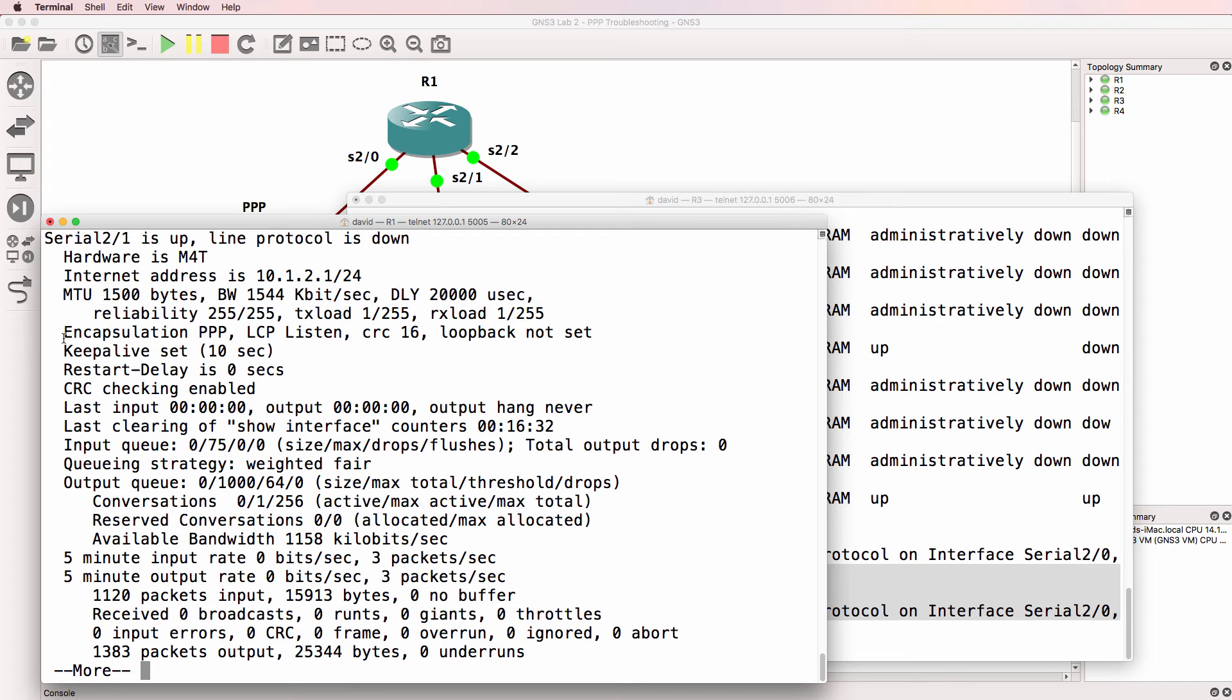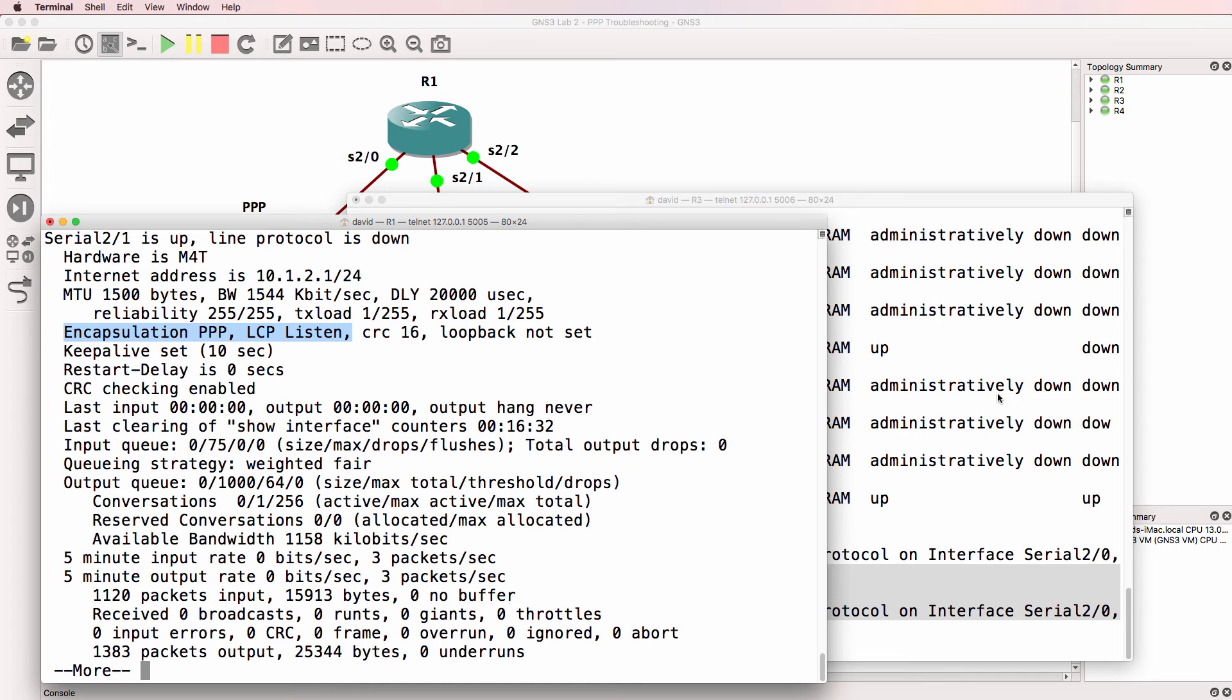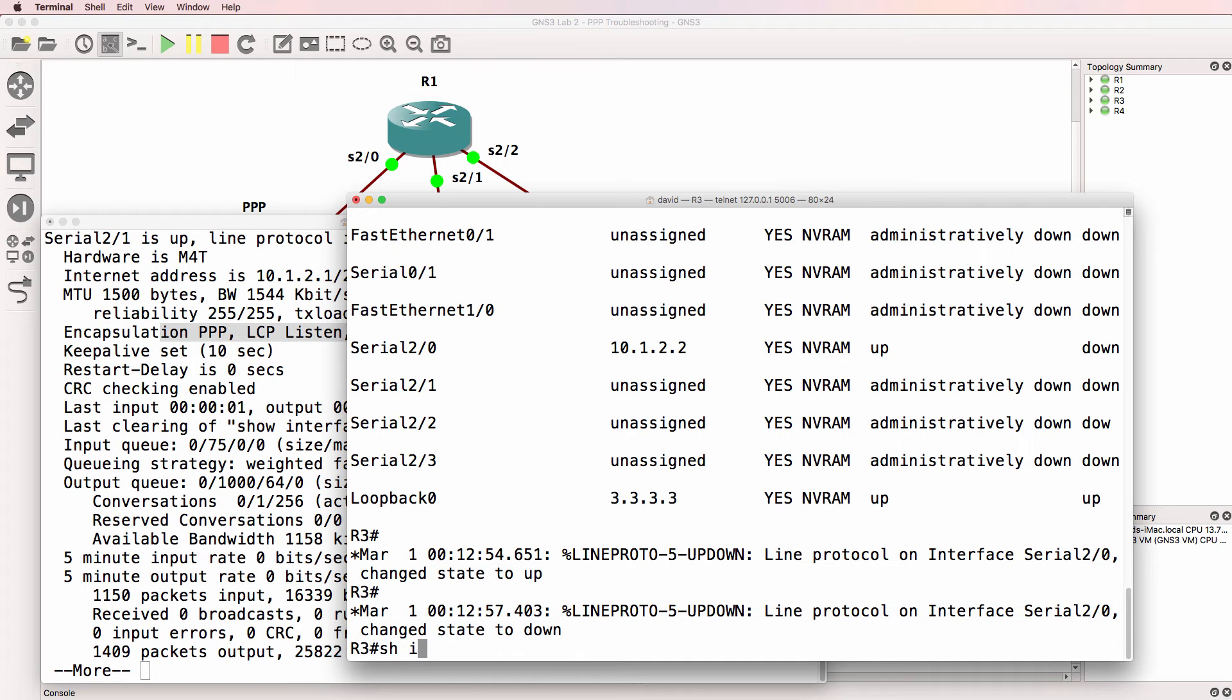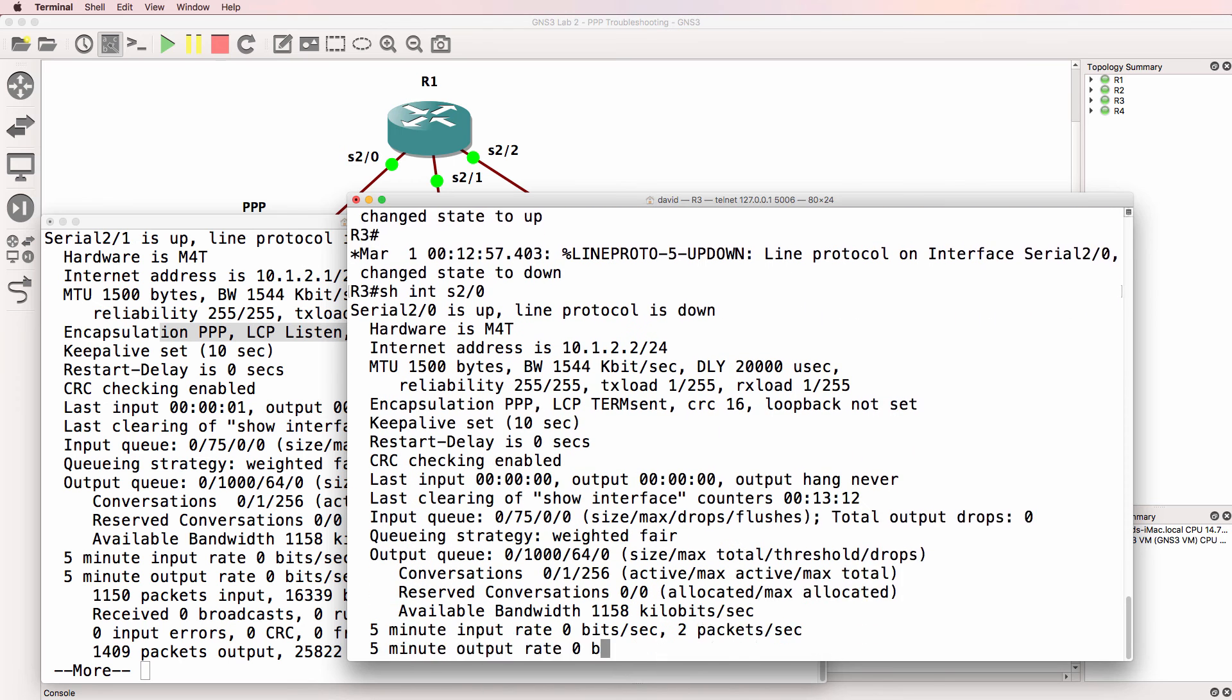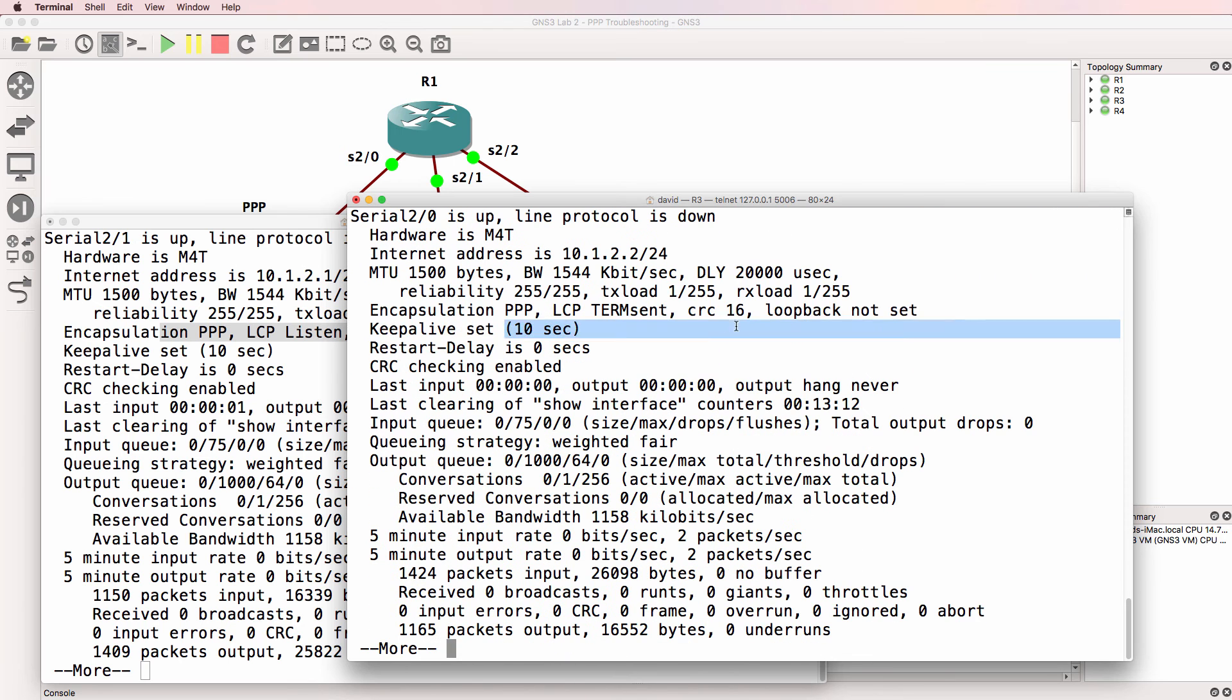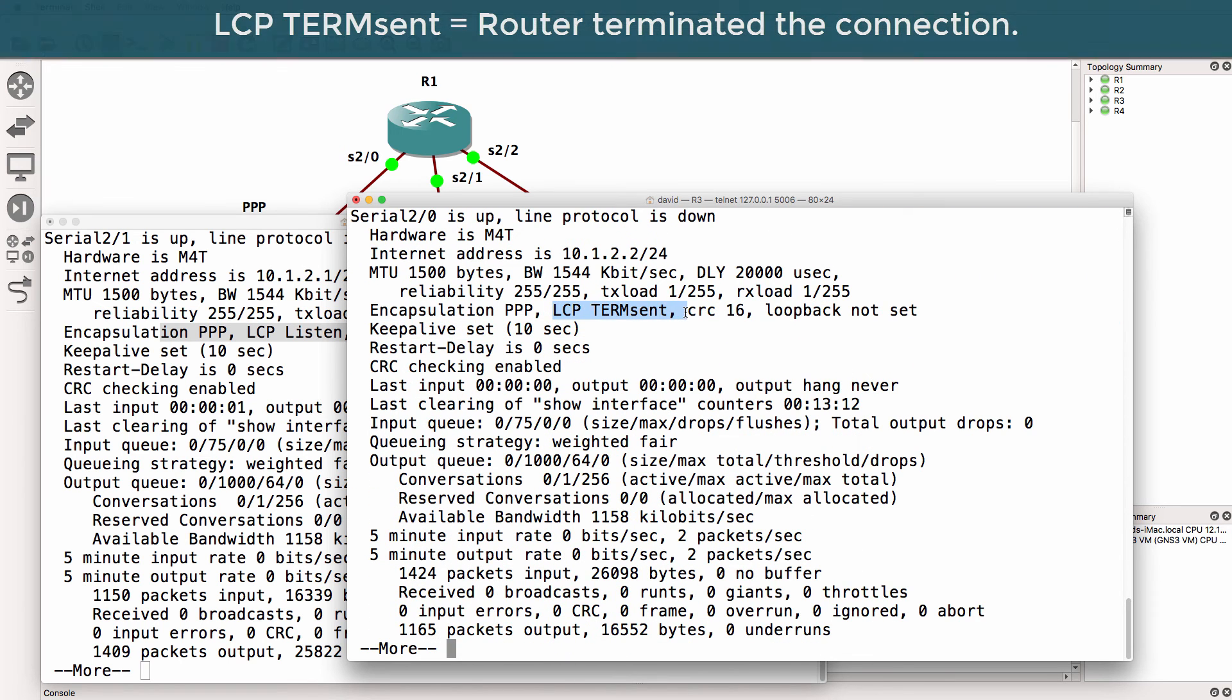We've got PPP encapsulation configured. LCP listen on router one. On this side, show interface serial 2 slash 0. LCP term sent.